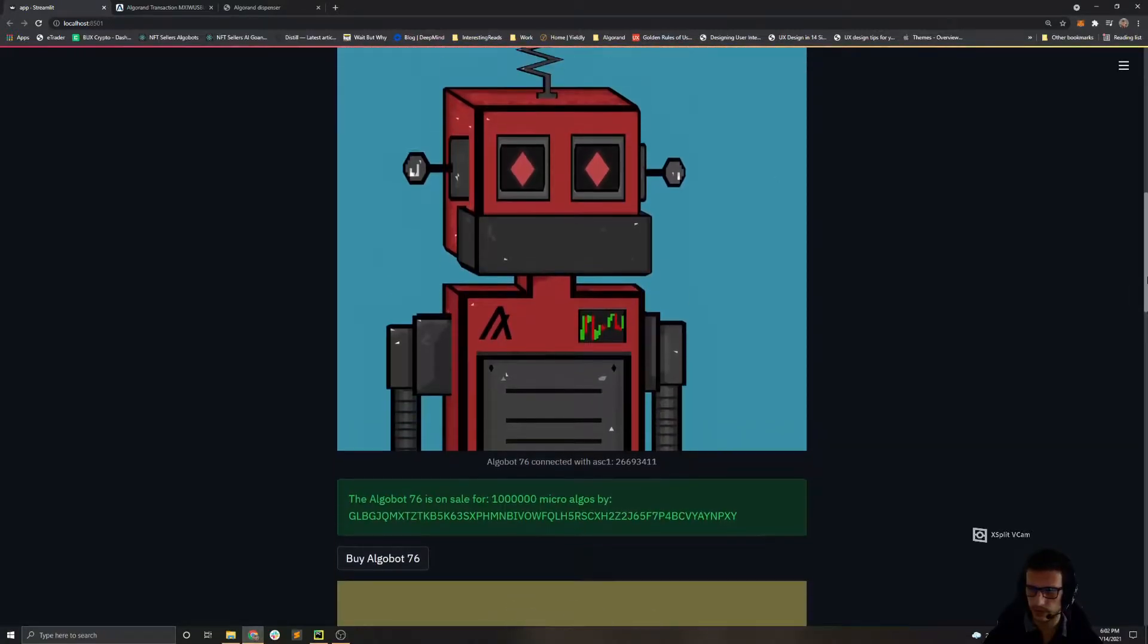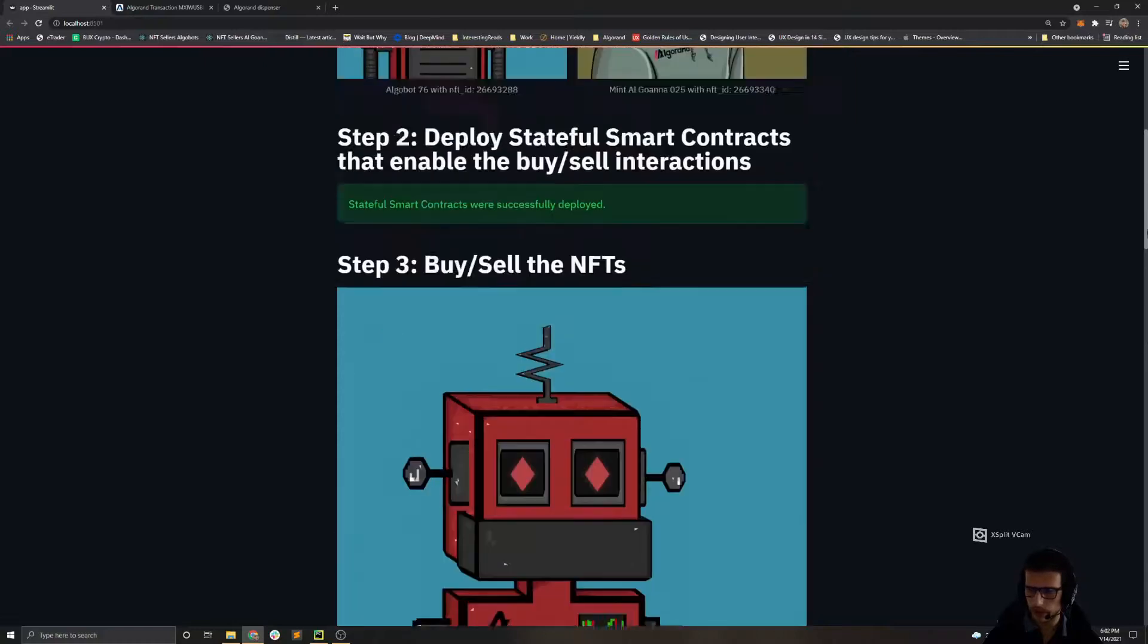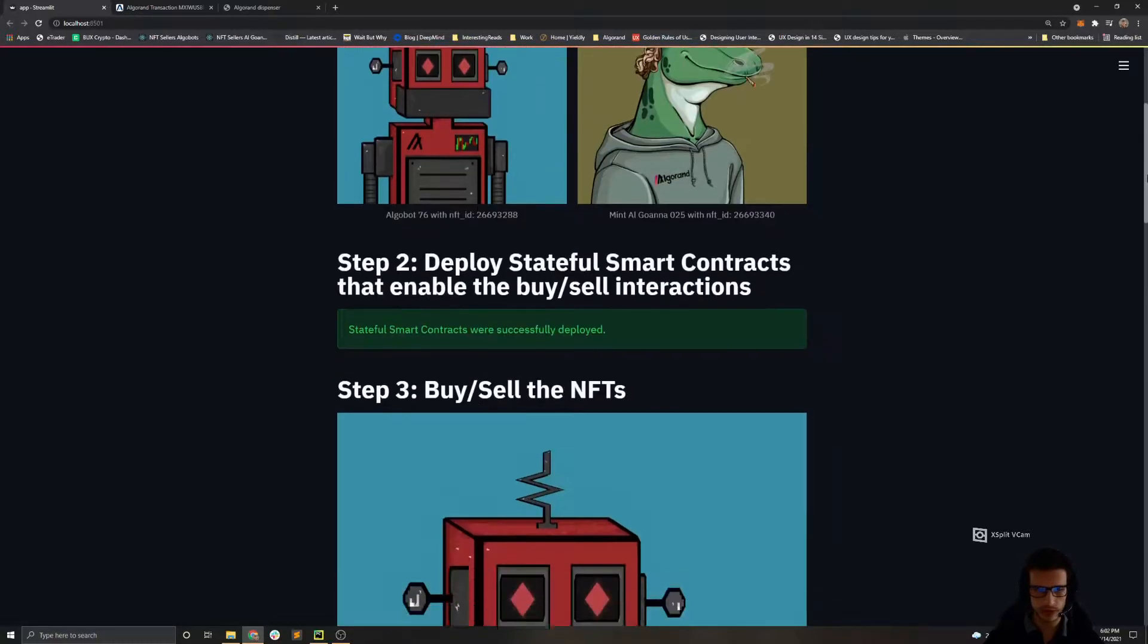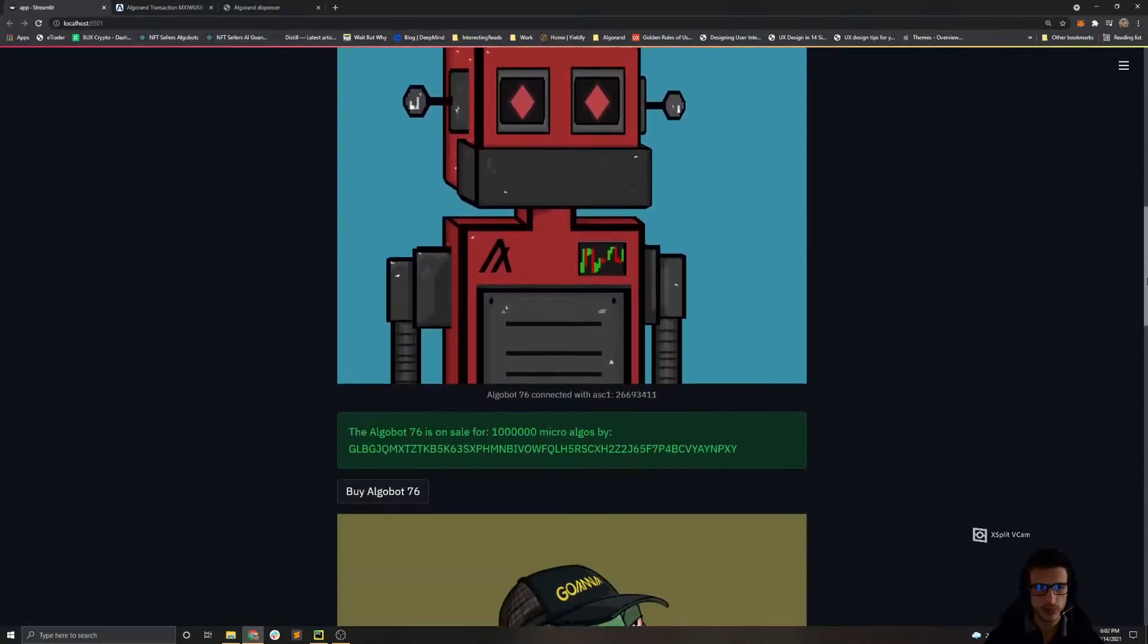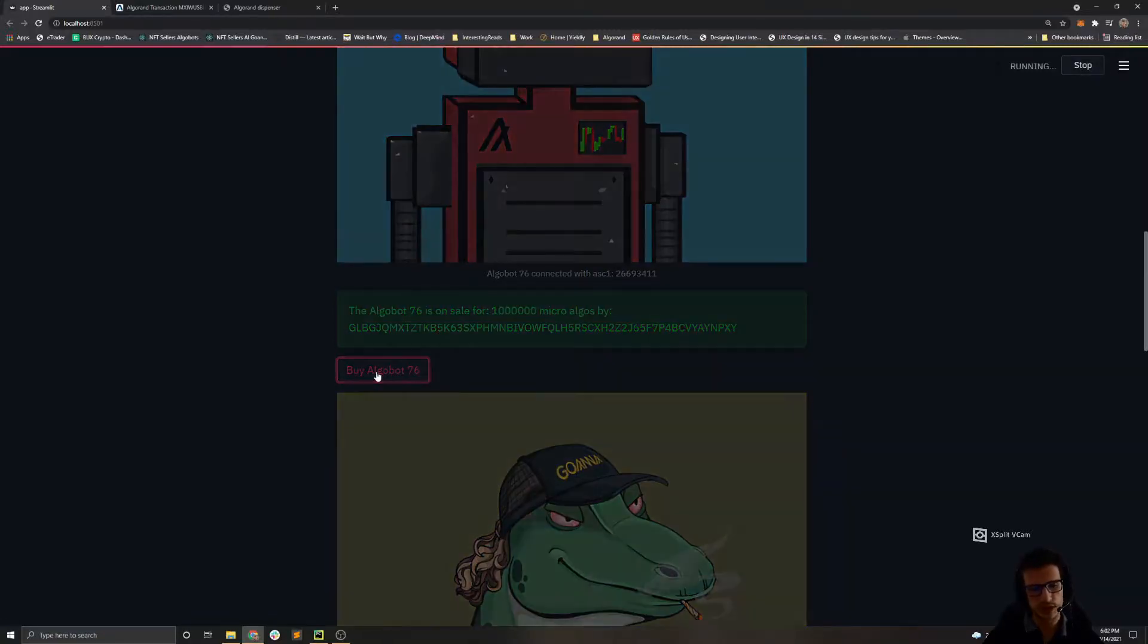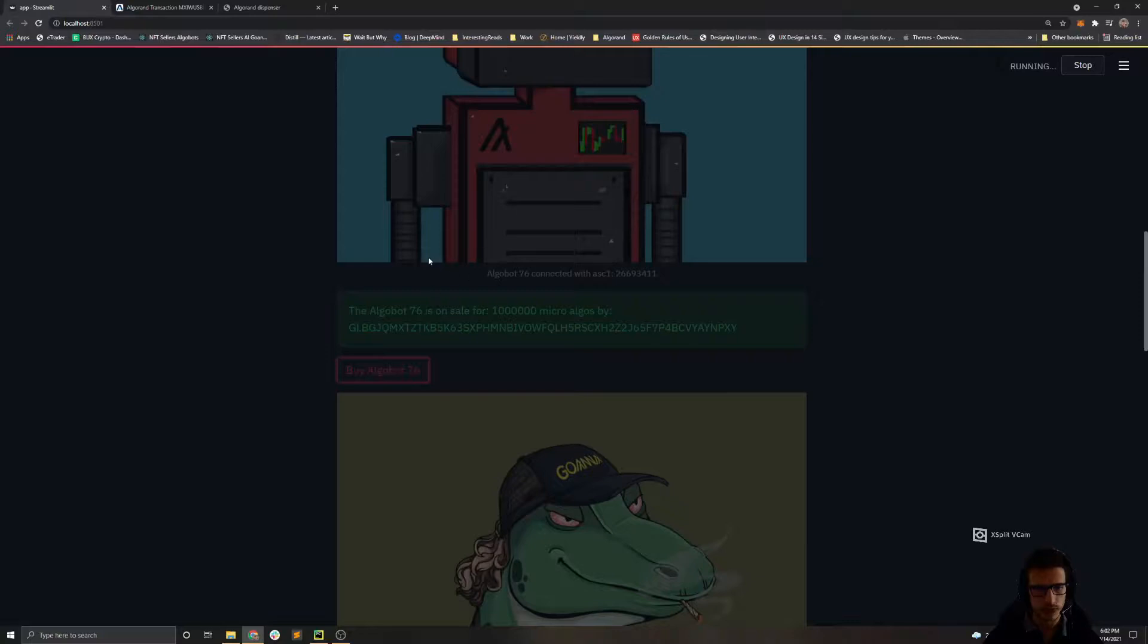Once we have put a sale offer, we can then go and buy this NFT. And when I press the buy button, the buyer address, we initiate a buy transaction. The buy transaction is the most complex one. It consists of atomic transfer of three transactions which we will explore now. Let's see first if it succeeds.